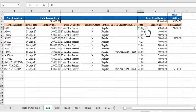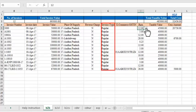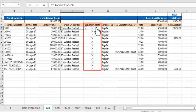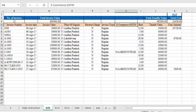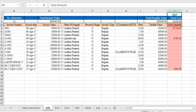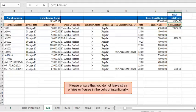Likewise, select the place of supply, whether or not the reverse charge is applicable, and the invoice type from the respective drop-downs. If the supply was done through e-commerce, only then enter the GSTIN of the e-commerce portal. Finally, enter the SESS amount if applicable. Similarly, you can enter the item details of other categories too. Please ensure that you do not leave stray entries or figures in the cells unintentionally.